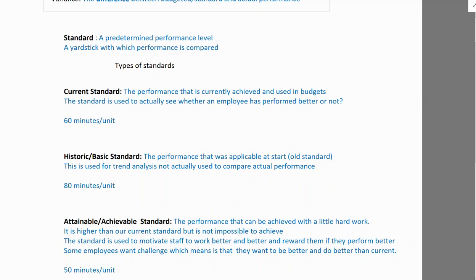Current standard is what is currently achievable given today's technology and machinery. Historic or basic standard, on the other hand, is not used to reward employees because it is an outdated standard from the past. We use it for trend analysis — to compare where we are now versus where we were before. For example, in the past our standard may have been 80 minutes per unit.